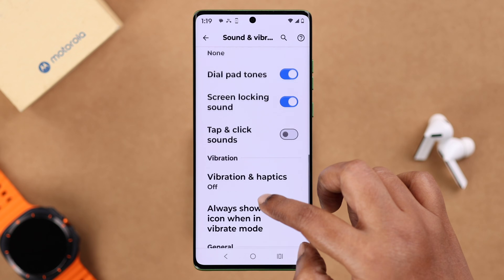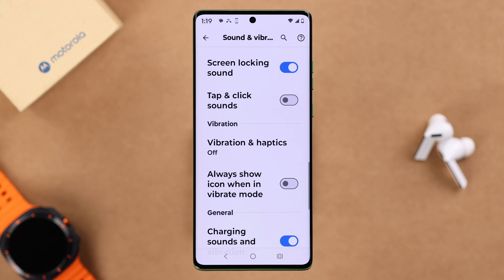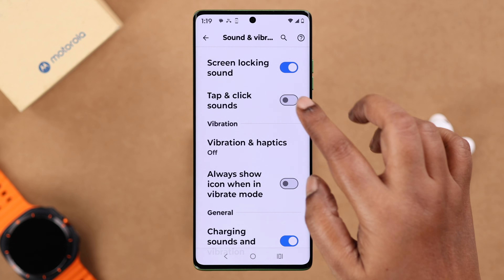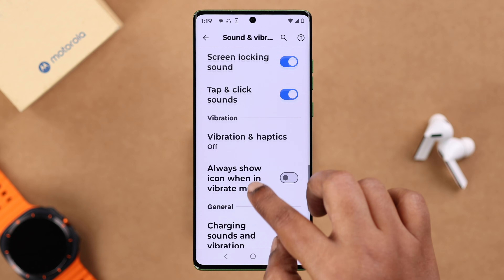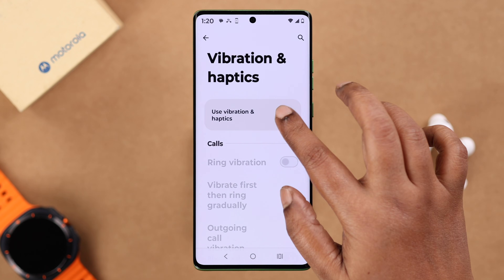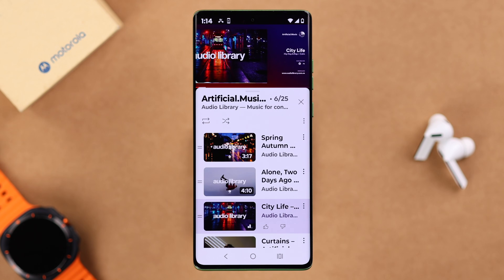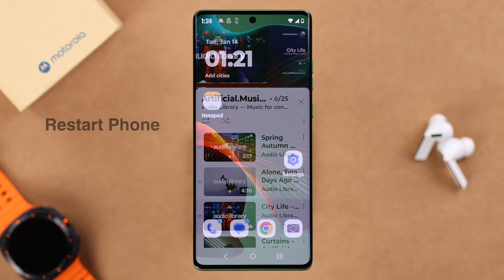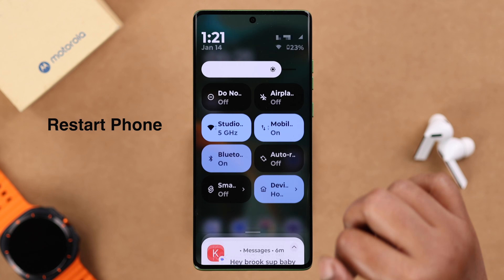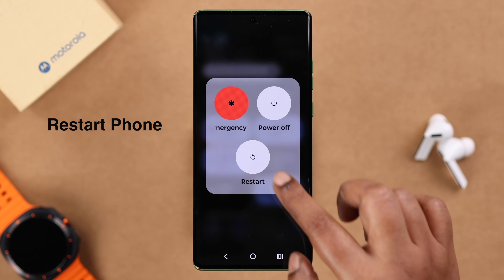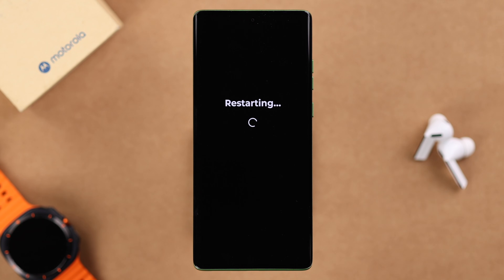If you keep scrolling down in this section, you will find all the different types of sound-related settings and categories. Just turn on everything, including vibration. This setting is enough to solve your no sound problem. If you're still having this issue, it might be a software glitch, so just give your Motorola a simple restart.